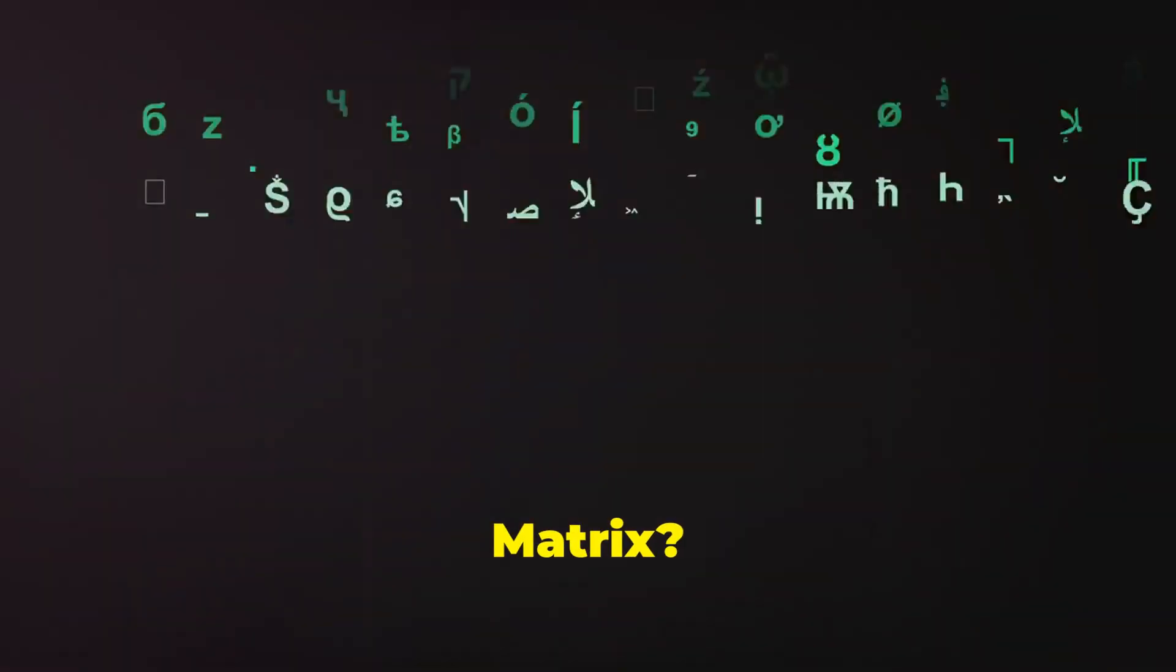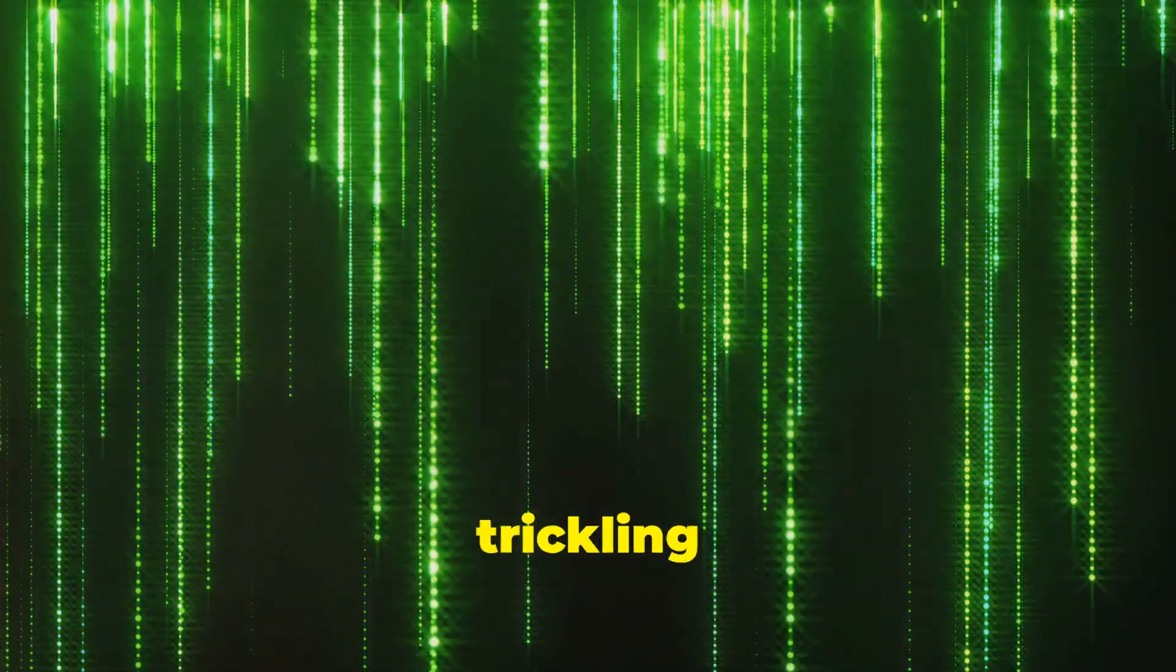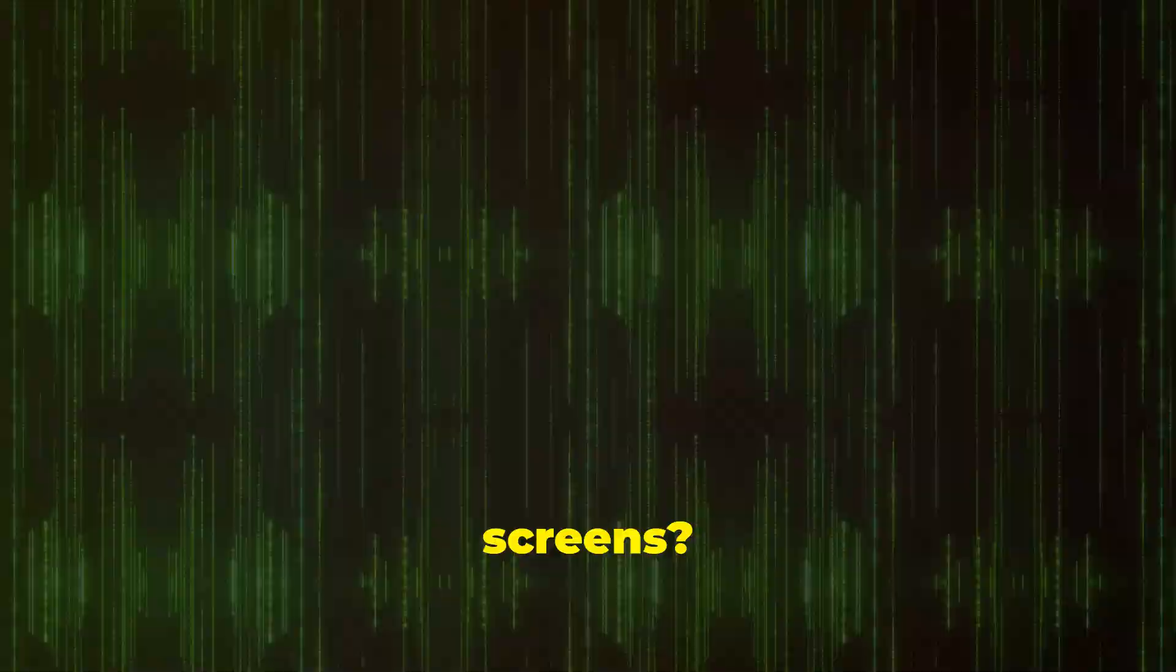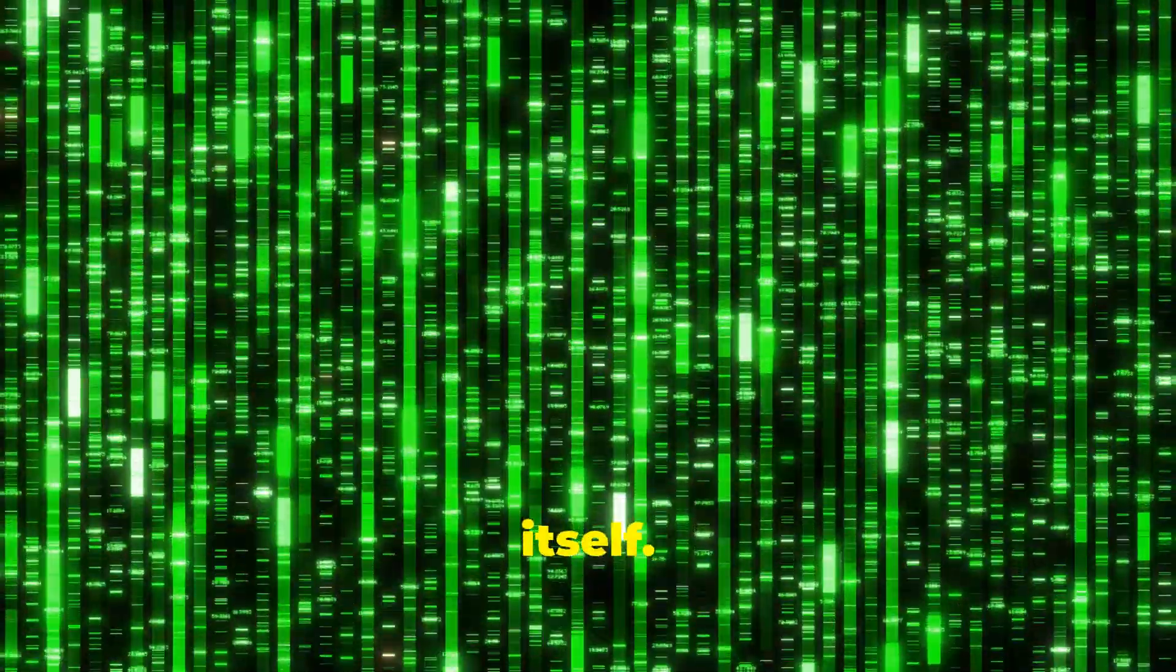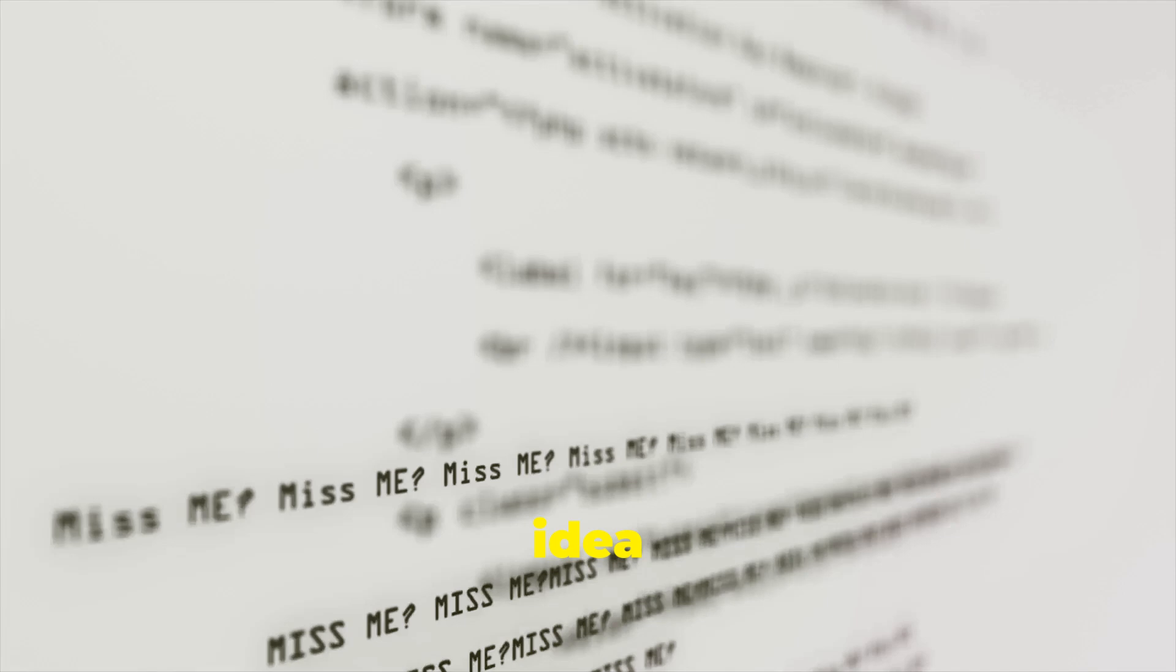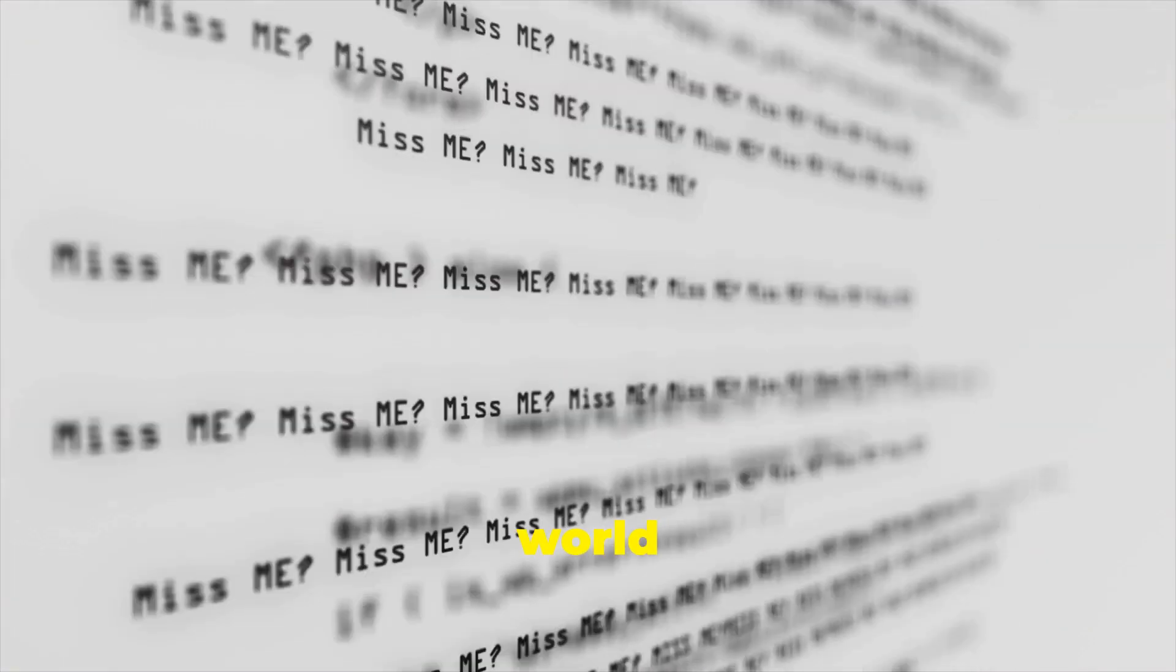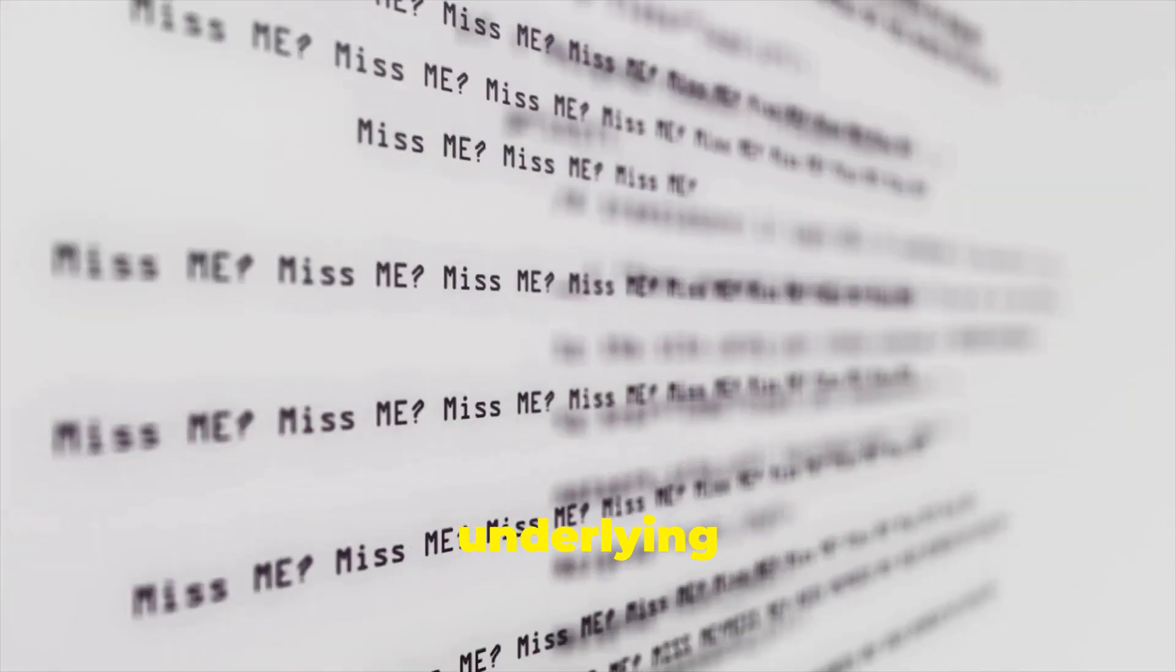Have you ever seen the movie The Matrix? Remember those iconic green characters and symbols trickling down the computer screens? That digital rain is supposed to be the actual code of the Matrix itself. While it's a stylized version of code, it captures the idea that an incredibly complex world could be constructed entirely from simple underlying code.